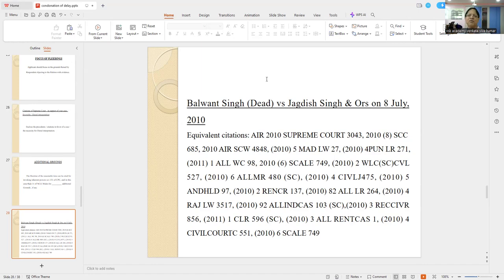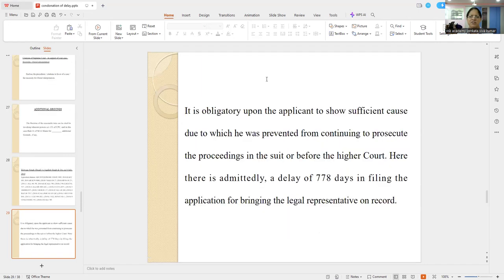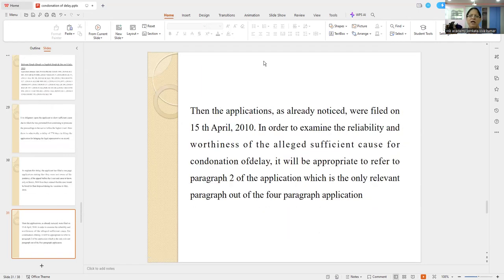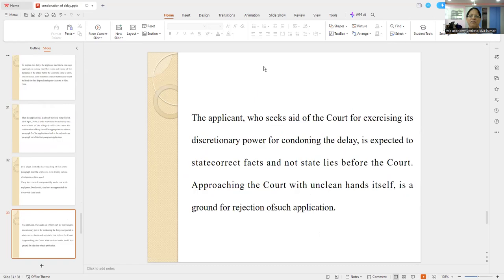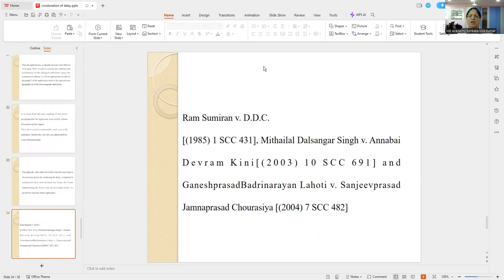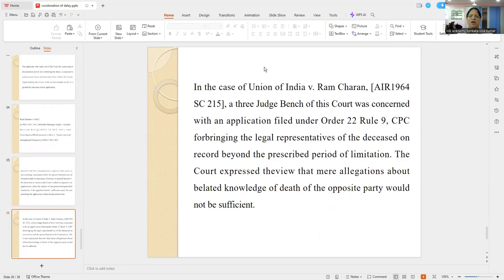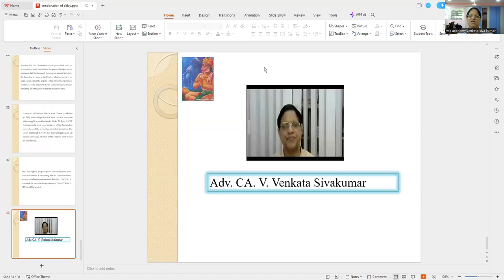The Supreme Court has also decided on this. So that's it, friends, for the day. All that we will take up in the judgments which we have discussed — what is sufficient cause, negligence, and things like that. Thank you, dear friends.